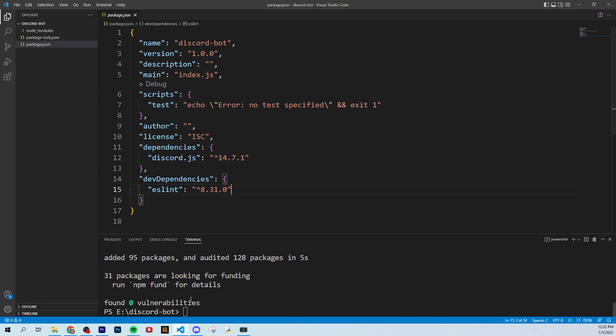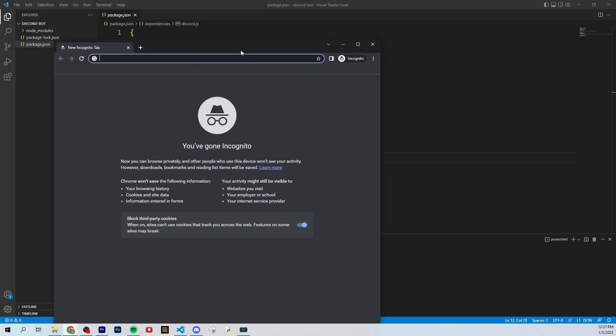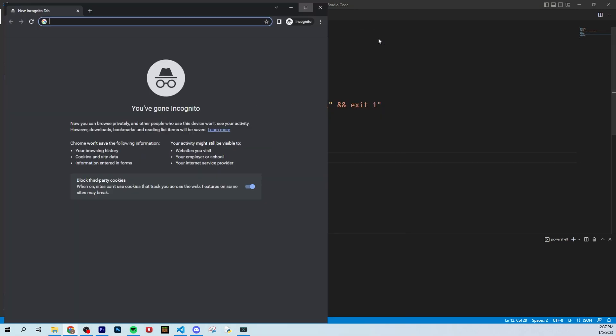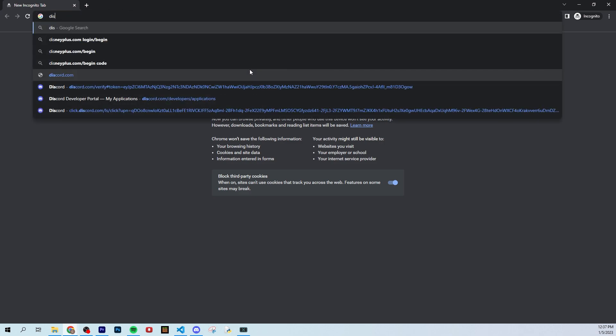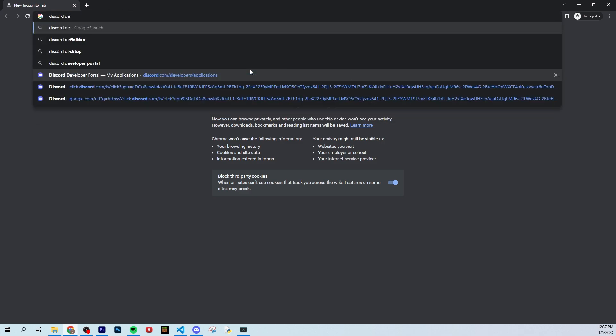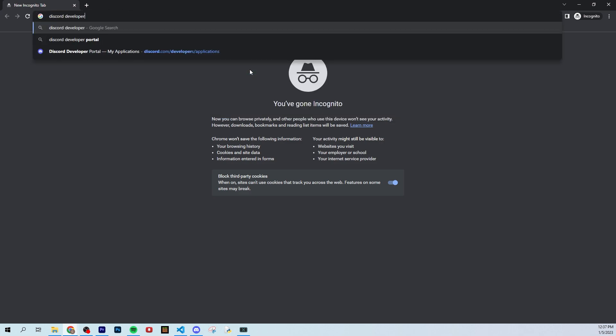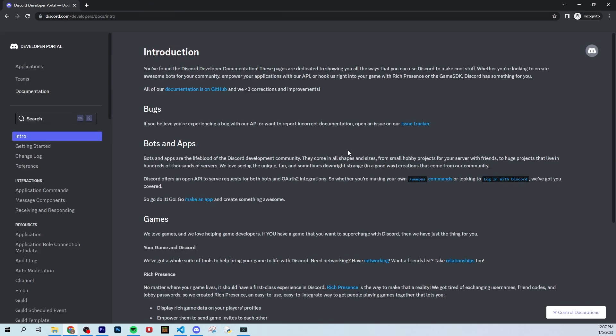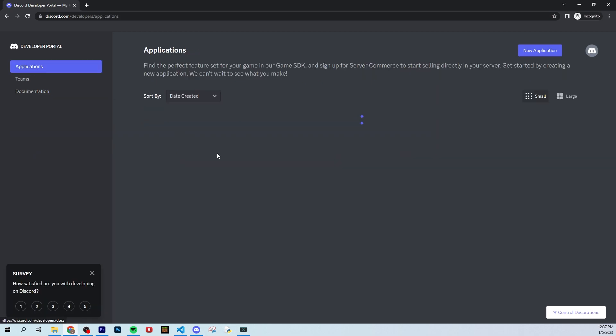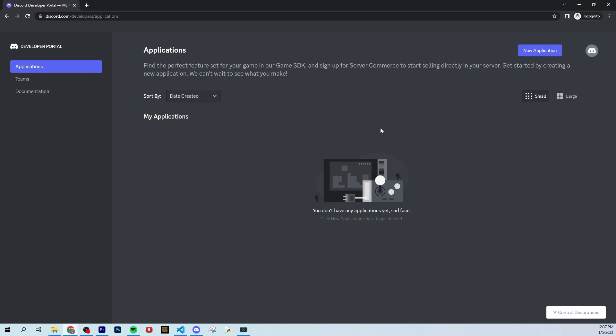So to get started, all you got to do is go to your favorite web browser and search up discord developer portal. There we go. The first link that pops up, you're going to want to click at the top applications. This is where we're going to start. So you are going to have to be logged into this. Please log in, go to discord developer portal, click applications.